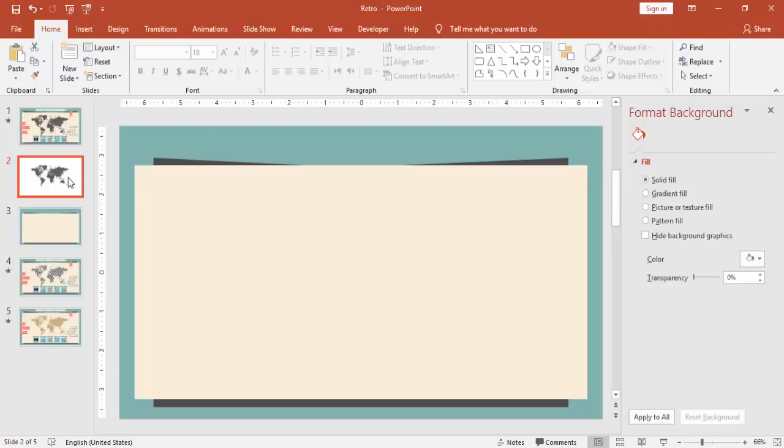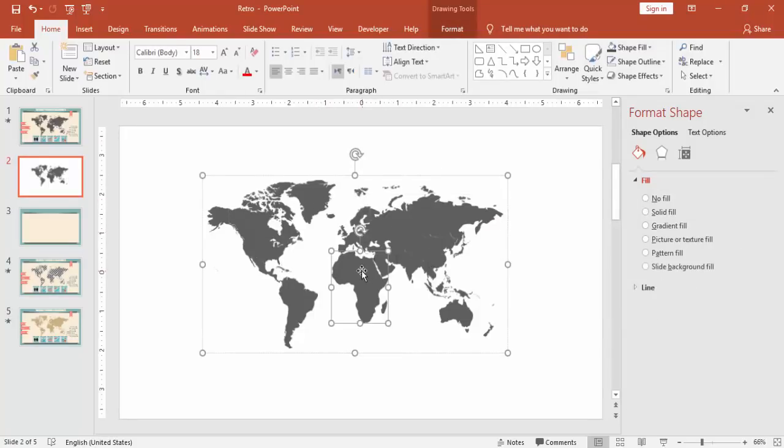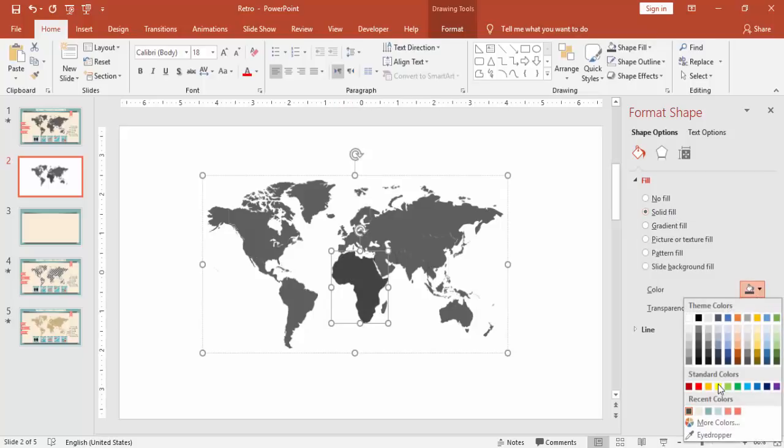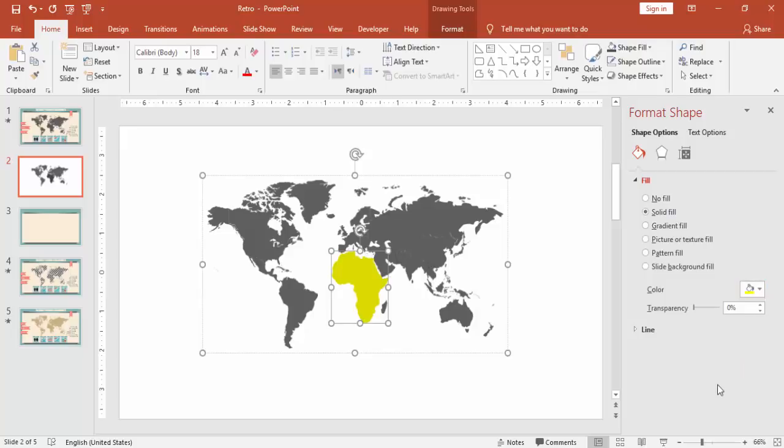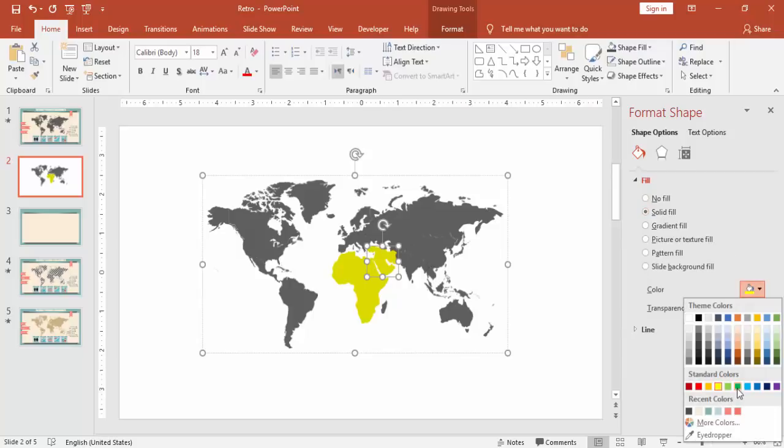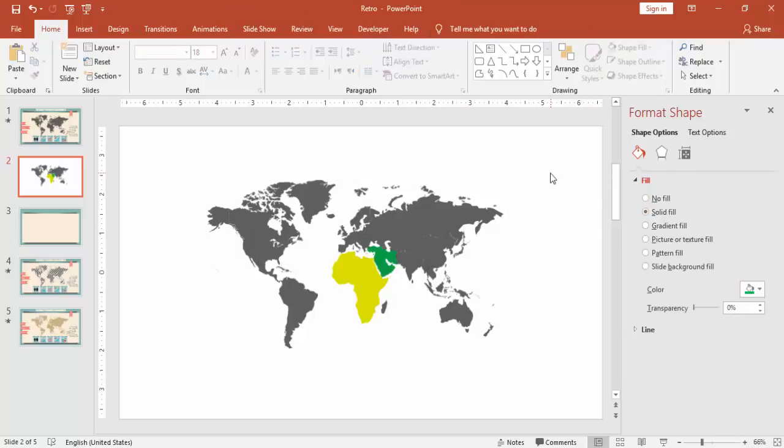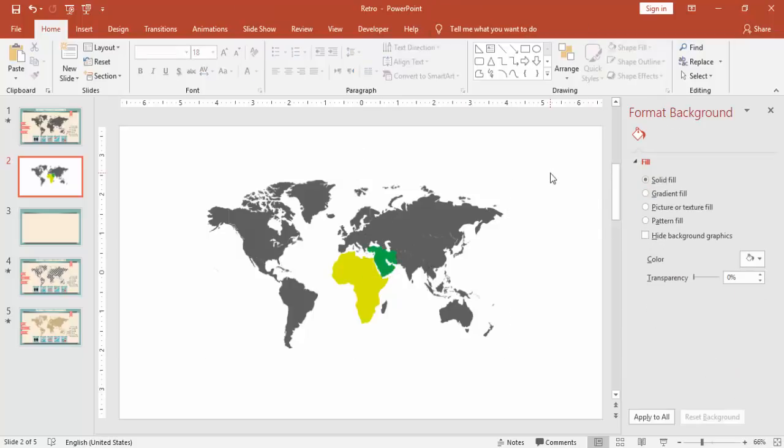Now I have created the world map which is editable here. If you want to select any country, for example I'm going to select the continent Africa, I can go and change the color to some different color. Similarly for the Middle East also I can just go and change to some different color, but here I'm not going to change the colors, I'm just going to use this map.